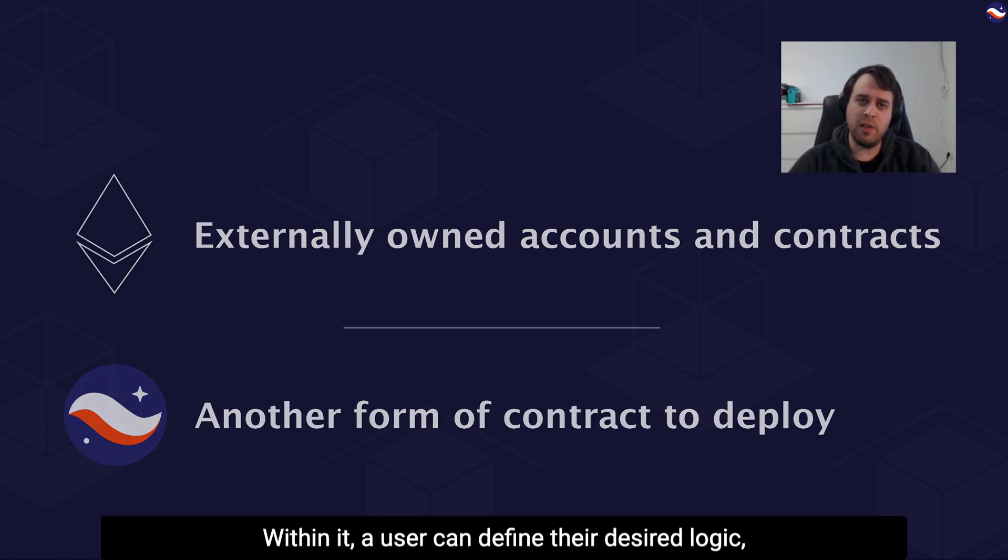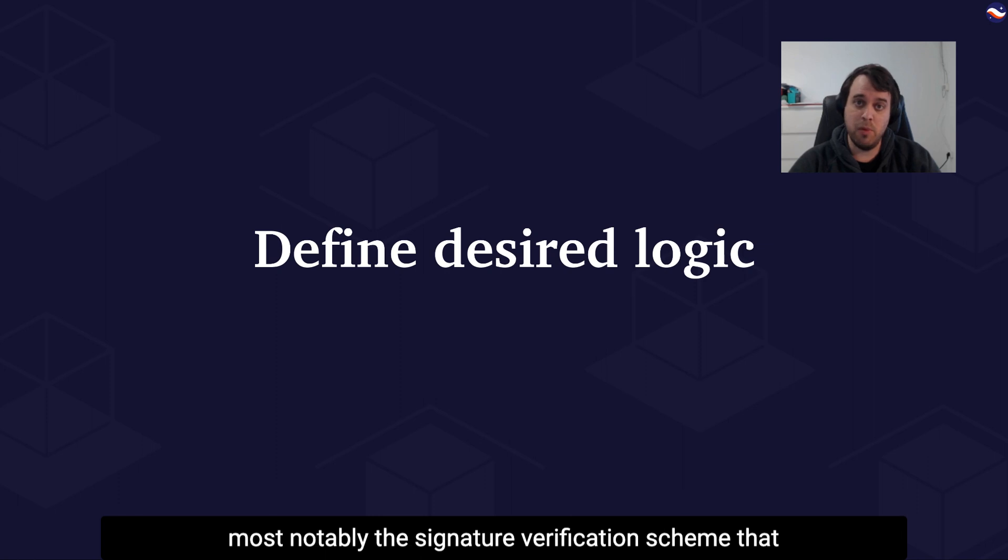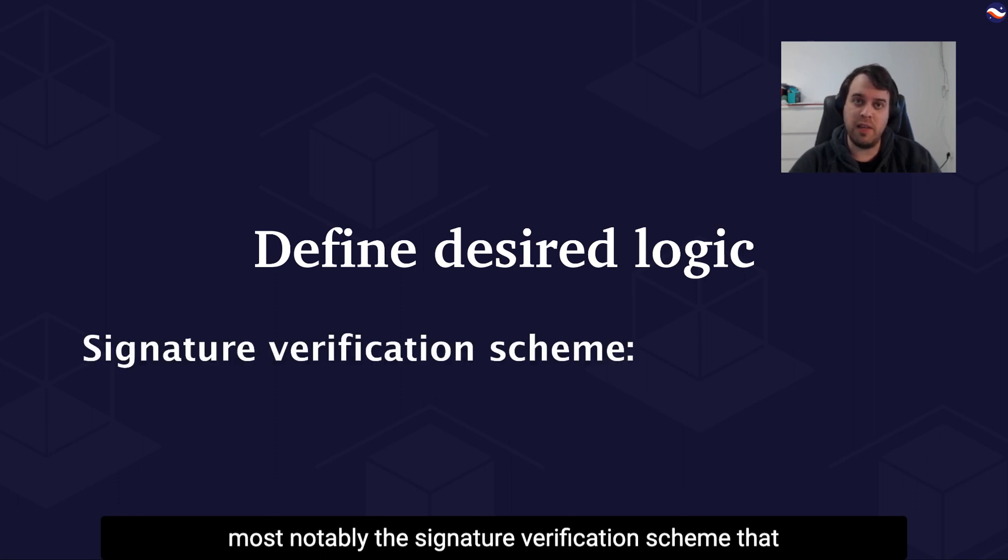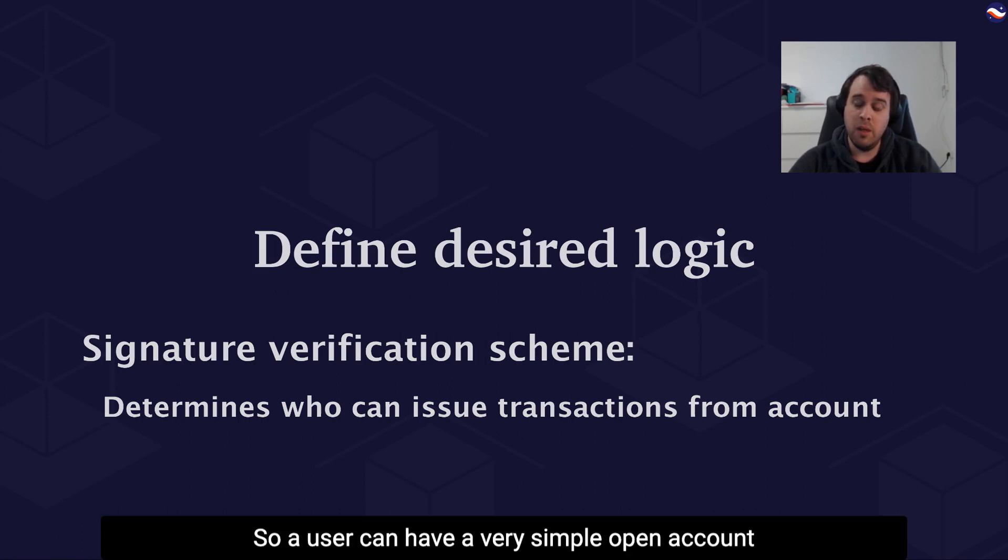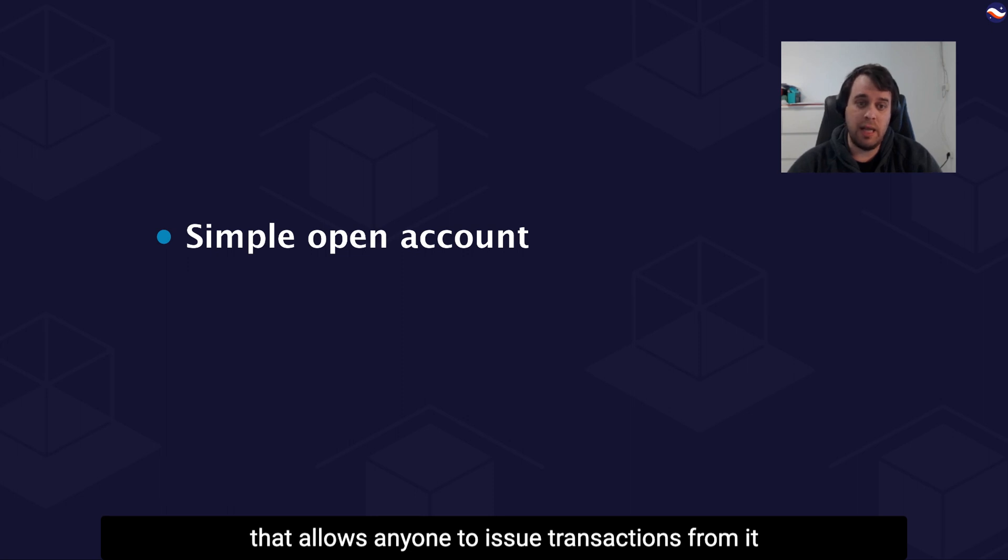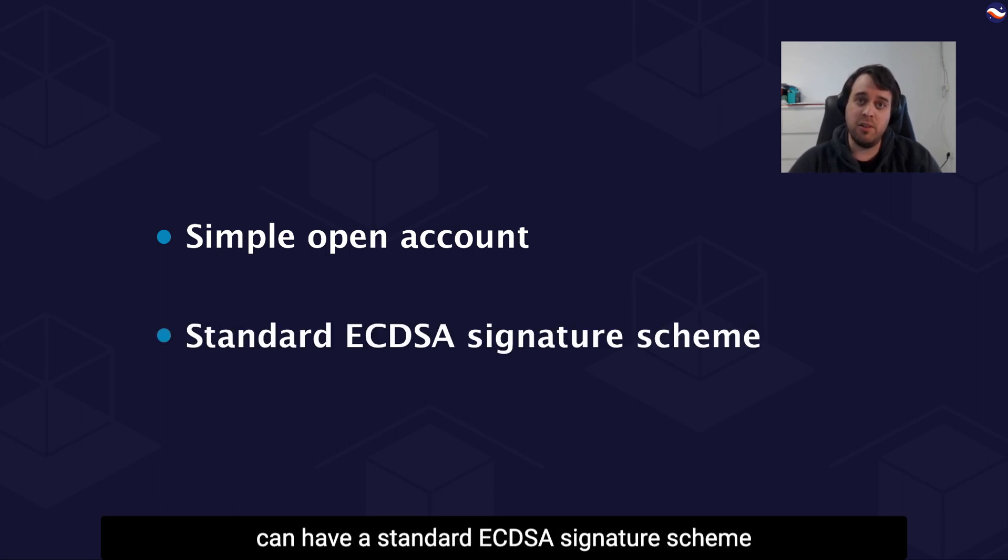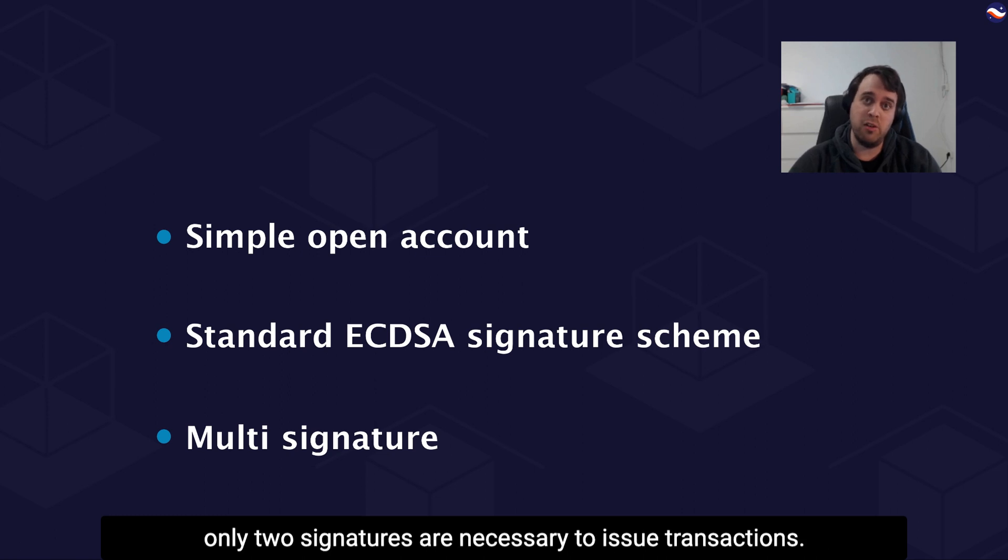Within it, a user can define their desired logic, most notably the signature verification scheme that determines who can issue transactions from this account. You can have a very simple open account that allows anyone to issue transactions, a standard ECDSA signature scheme, or a multi-party signature where three users can own an account and only two signatures are necessary to issue transactions.